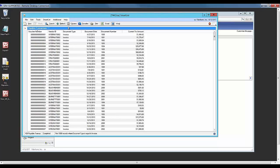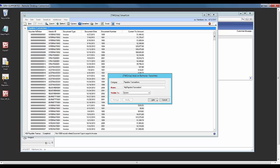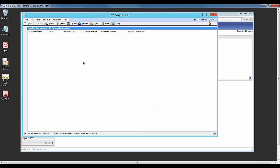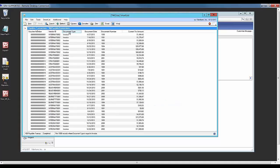I can create a favorite of the SmartList that I can use over and over again by saving the name. I'll add that and name it my payable transactions. Now every time I click on that SmartList, I'll see the modifications I made.